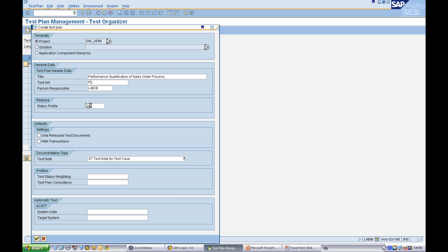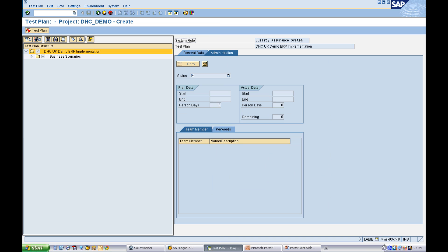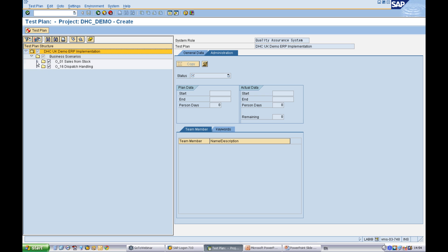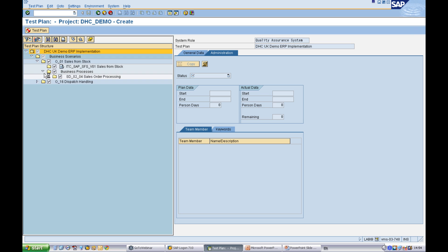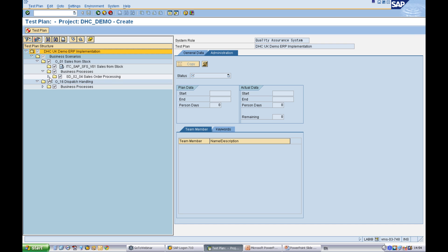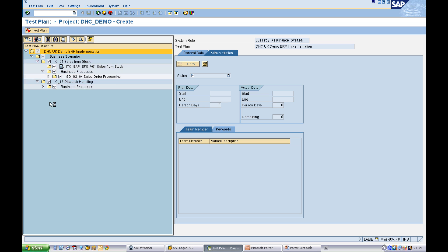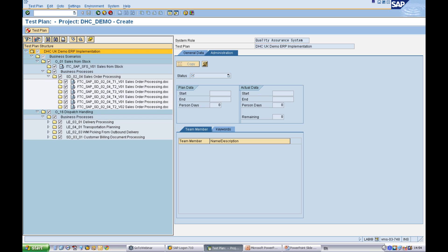Now once the system creates the test plan, you are then able to assign information in the test packages. You will notice again that you have a structured view of your business scenarios and business processes and you can see all of the test documentation which has been created in the system.